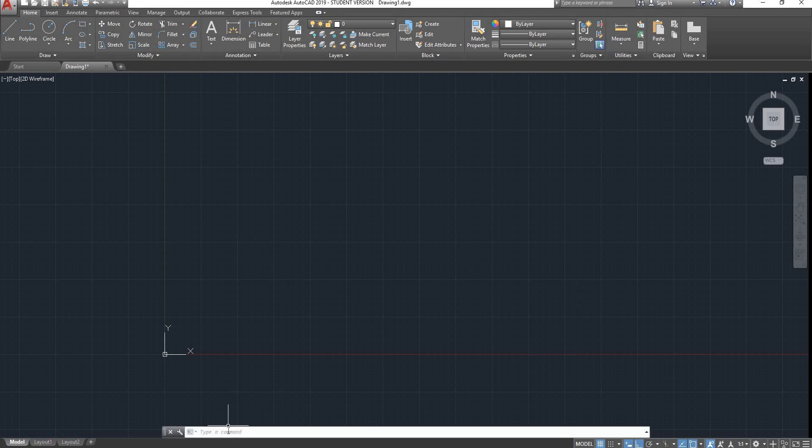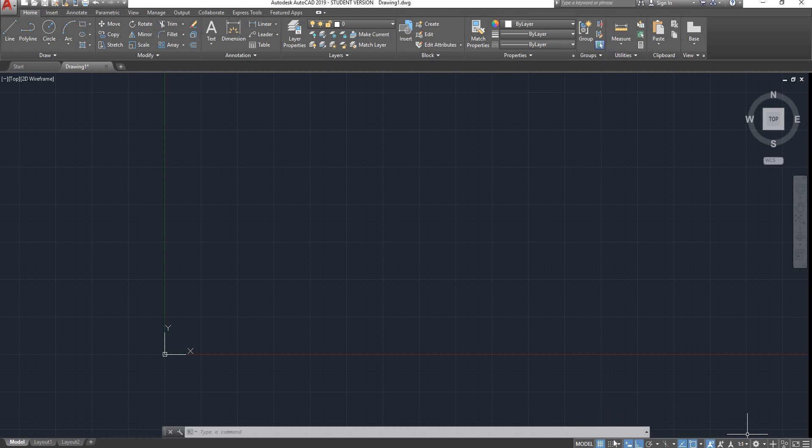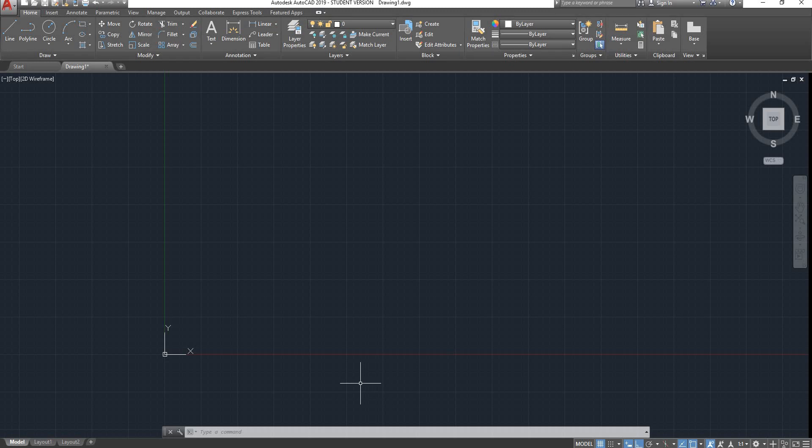Here is our command bar. Here is another bar with more utilities that allow you to switch from model space to paper space, your grid mode, snaps, etc. I will be going through all of this in this video. So to start with, what makes AutoCAD special? Probably the use of commands.